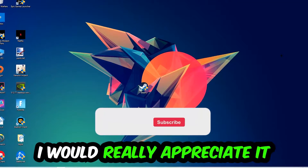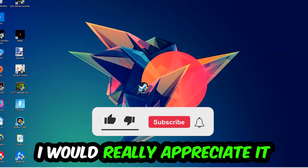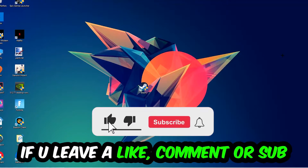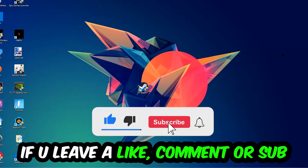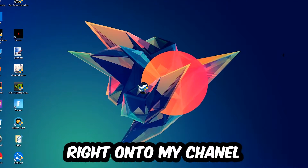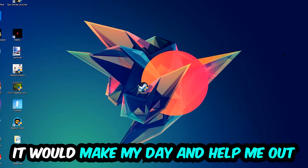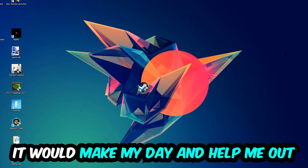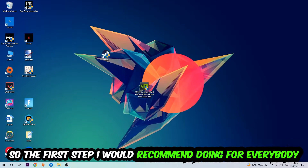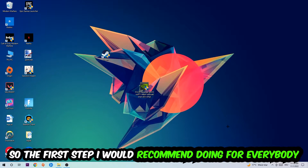Before we start, I just want to let you guys know that I would really appreciate it if you would leave a like, a comment, or a subscription on my YouTube channel. It would really make my day and help me out as a small YouTuber.